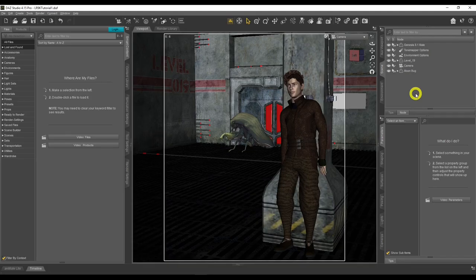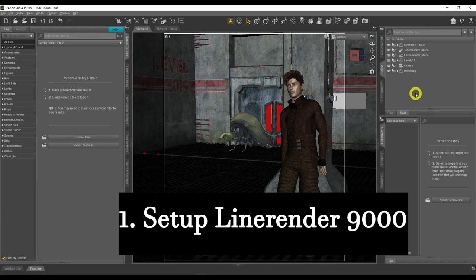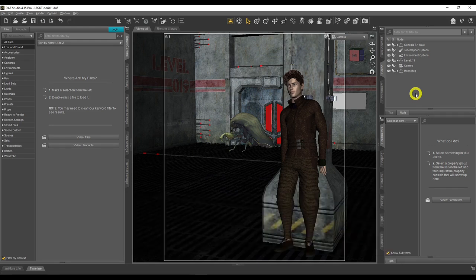Here we are inside DAZ Studio. This is just a scene I've created specifically to show you the capabilities of LineRender 9000. When you install LineRender 9000, we need to activate it. We need to tell DAZ Studio to not use the NVIDIA Iray render engine, but to use the Scripted 3D Lite render engine so we can activate and use LineRender 9000.